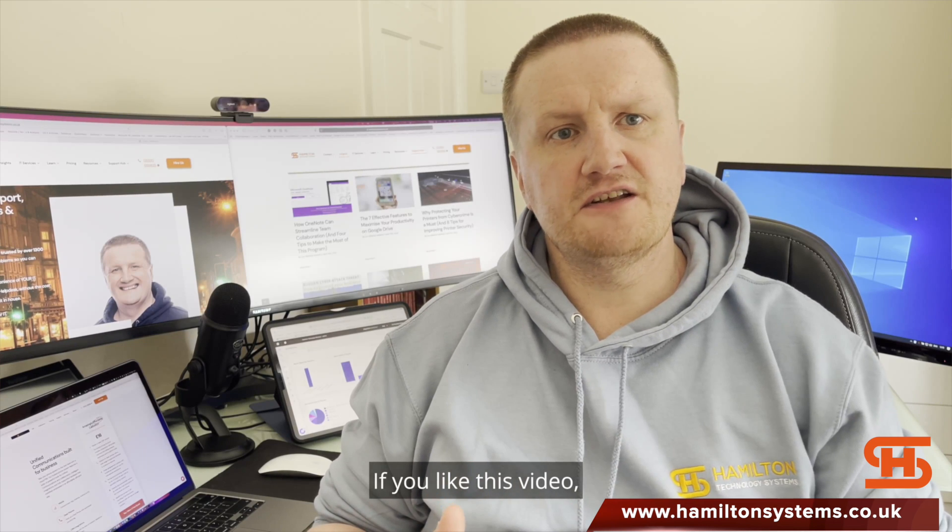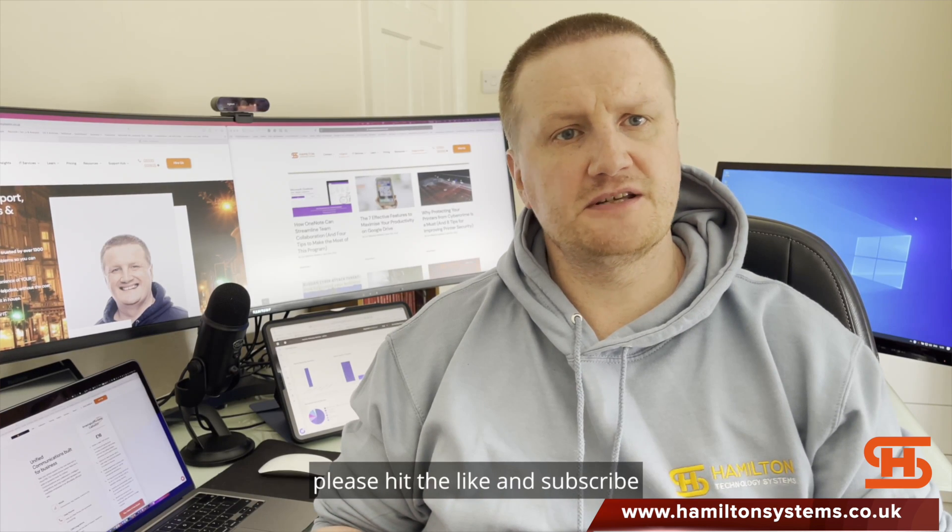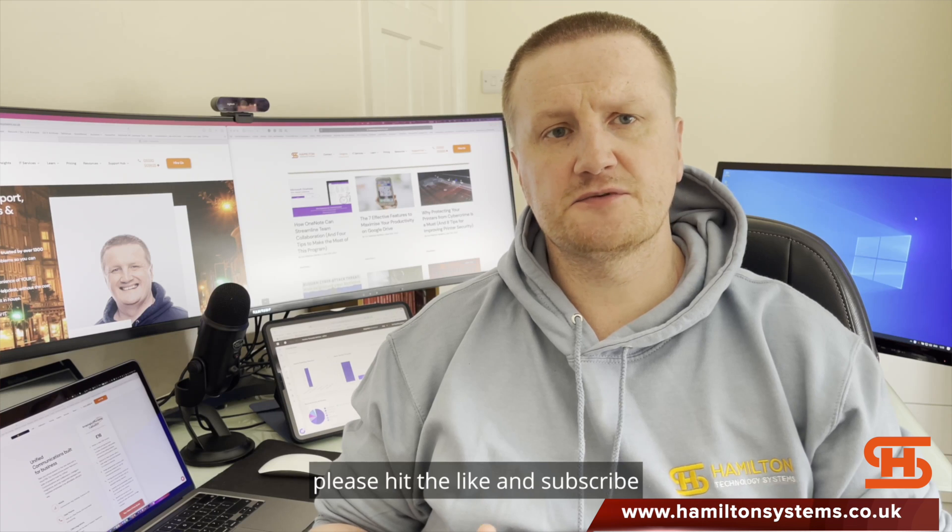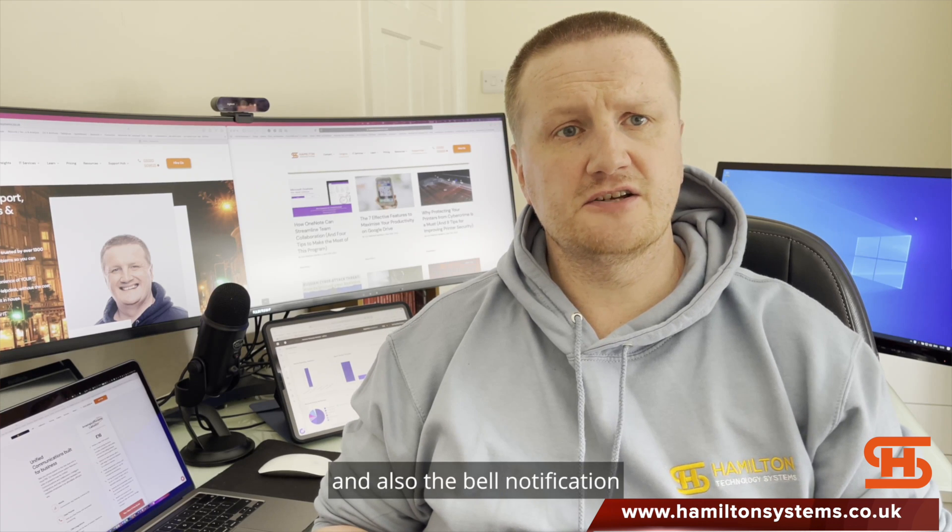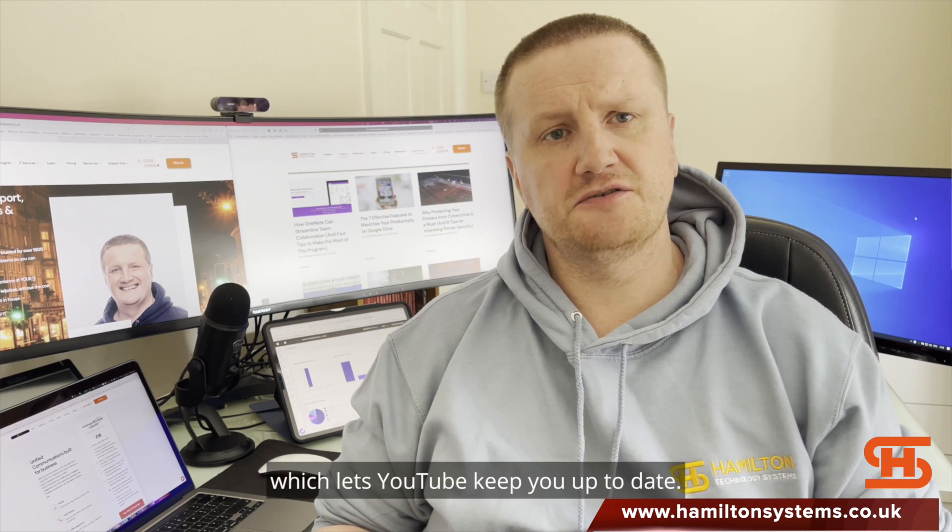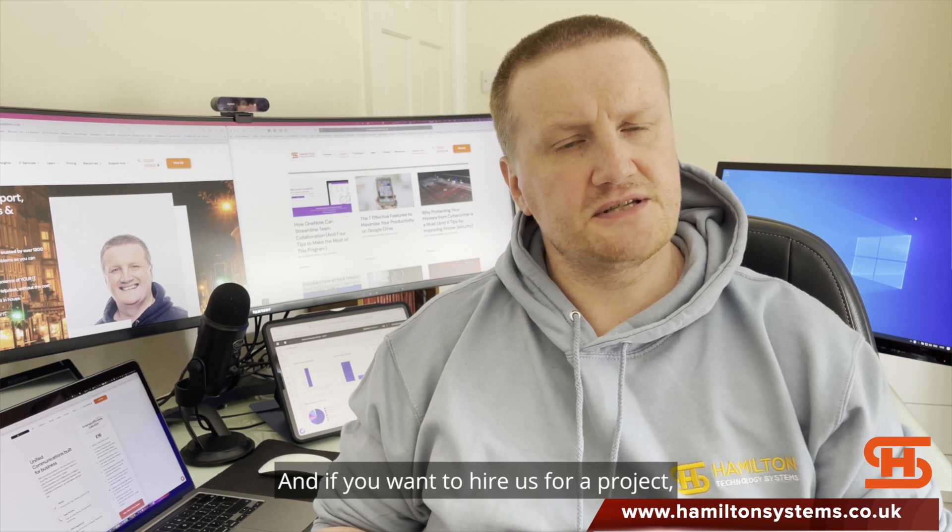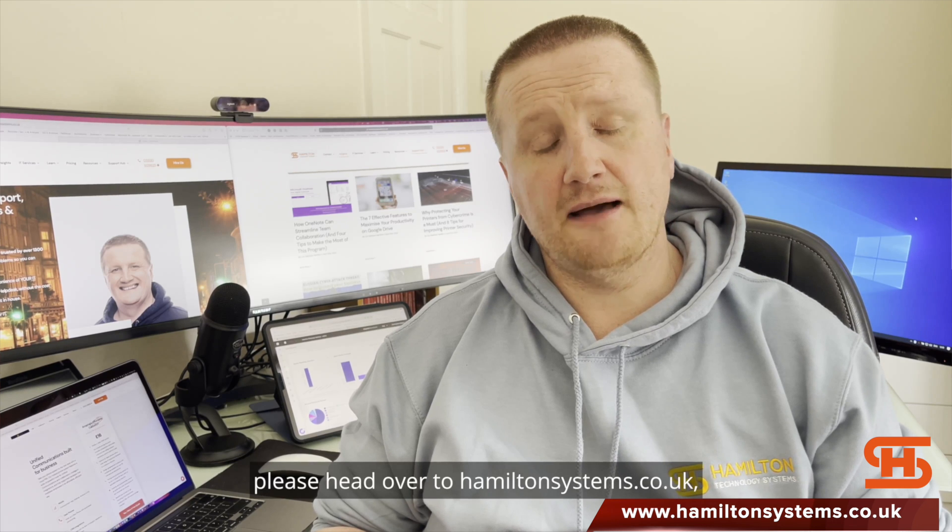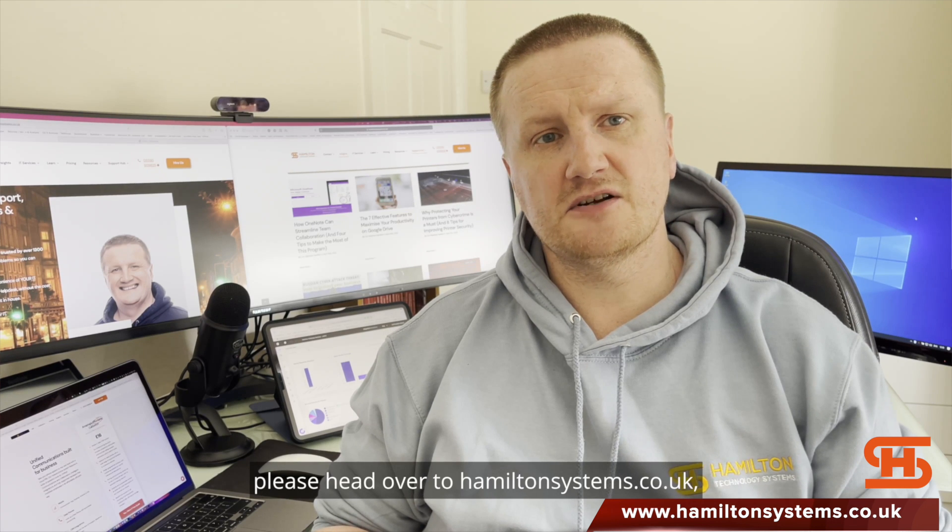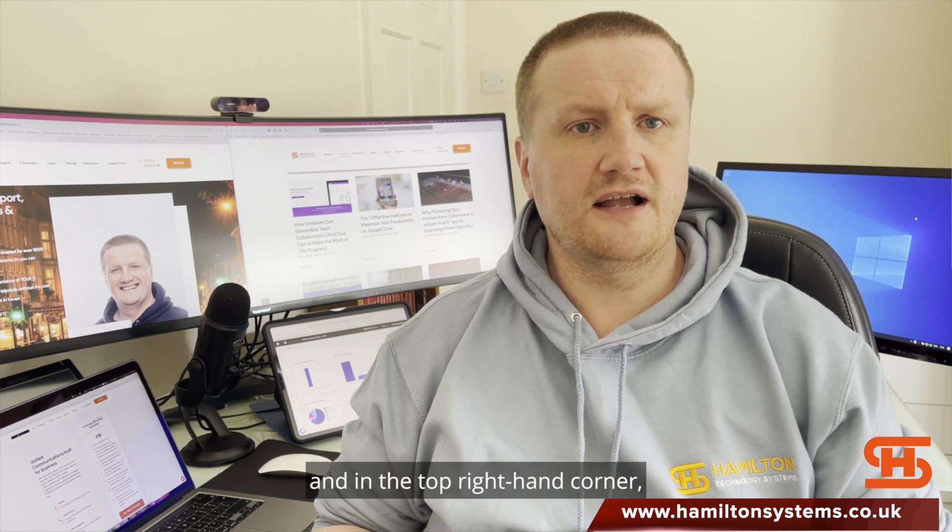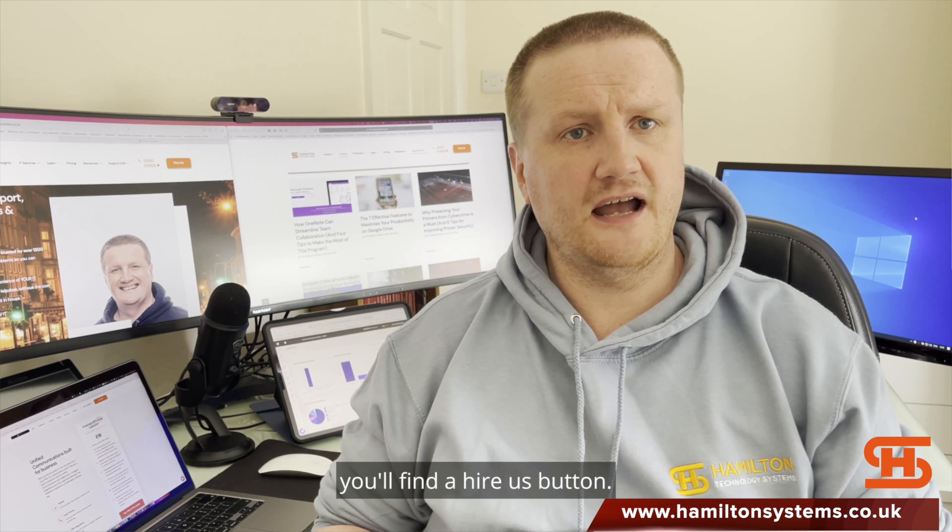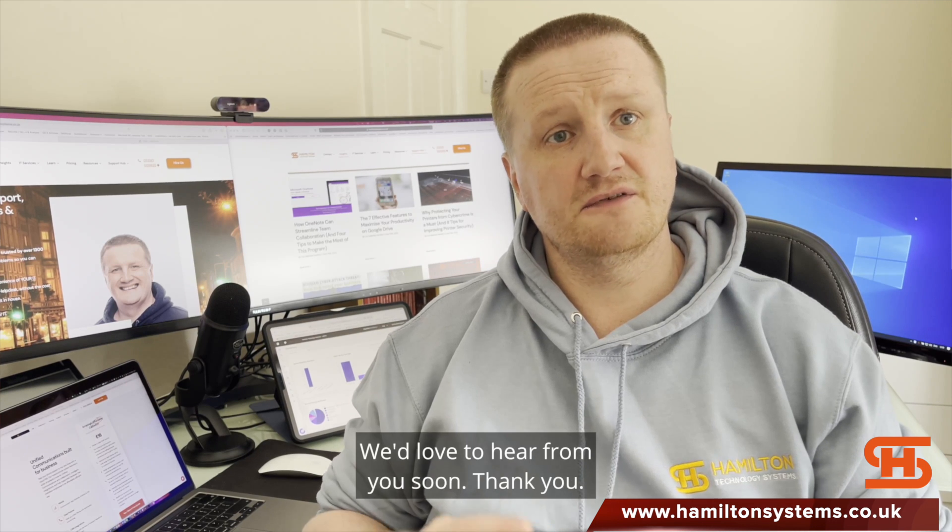If you'd like this video and you want to see more content from us, please hit the like and subscribe. And also the bell notification, which lets YouTube keep you up to date. And if you want to hire us for a project, please head over to HamiltonSystems.co.uk. And in the top right hand corner you'll find a hire us button. We'd love to hear from you soon. Thank you.